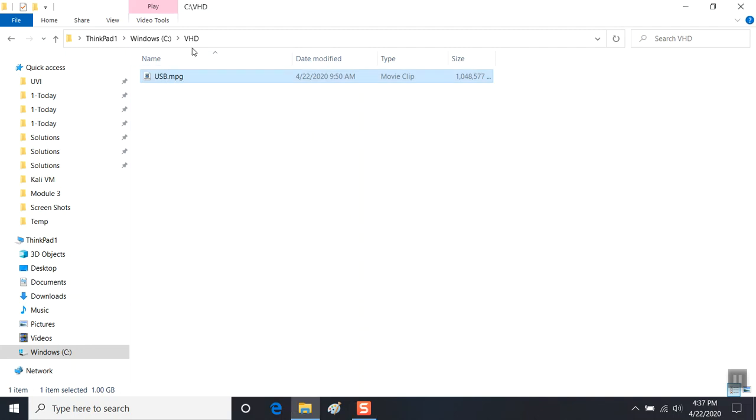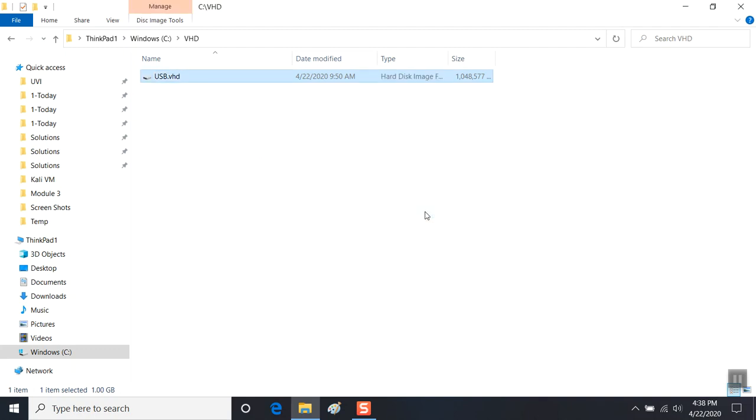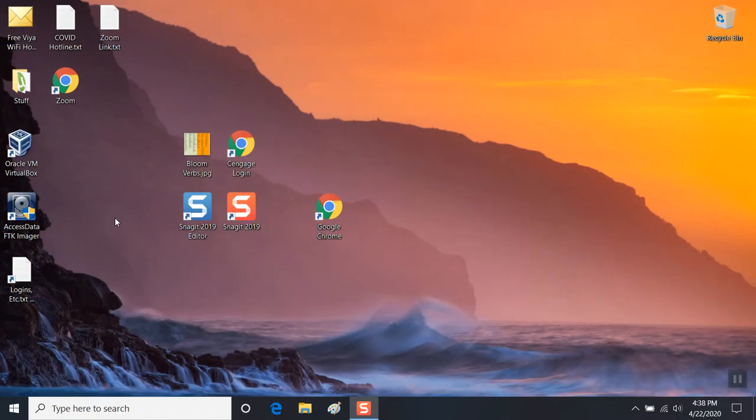I'm going to change the extension, and then close this screen and go ahead and open the VirtualBox Manager running as admin.